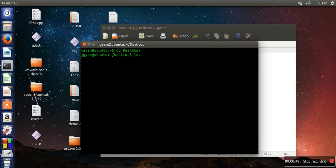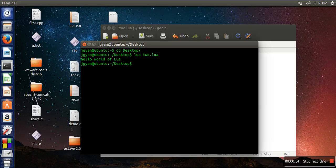Then we will run our program with the command 'lua' followed by the file name. It's printed. Thank you very much for watching.